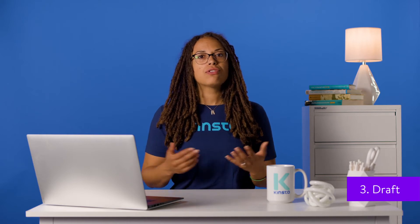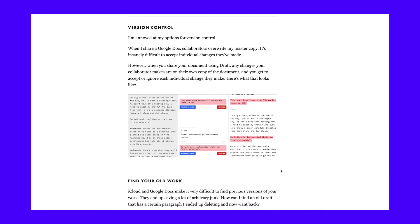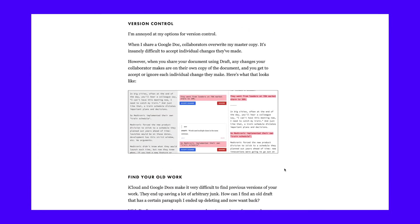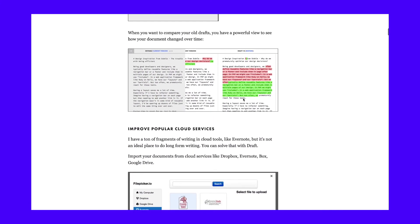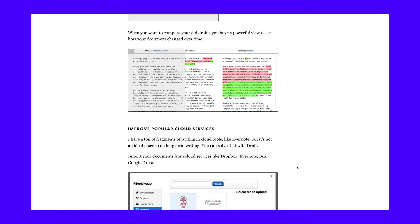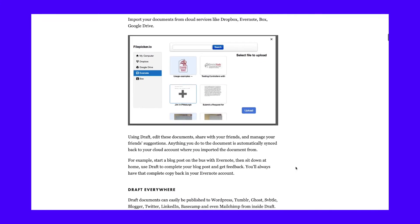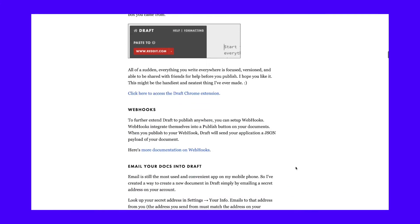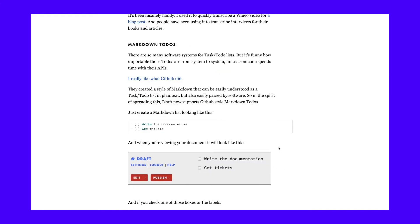Draft is an online Markdown editor that stands out from the crowd due to its collaboration tools. With Draft, you can write documents in Markdown syntax or HTML and share them so other users can edit those files. When you collaborate using Draft, the platform saves all of your document versions and enables you to spot changes between different drafts. You can also import images into your documents from multiple cloud storage platforms or upload them from your computer. Draft also lets you add comments and footnotes to your documents and create file-specific to-do lists. With to-do lists, you can check off tasks as you complete them, as can the rest of your collaborators.